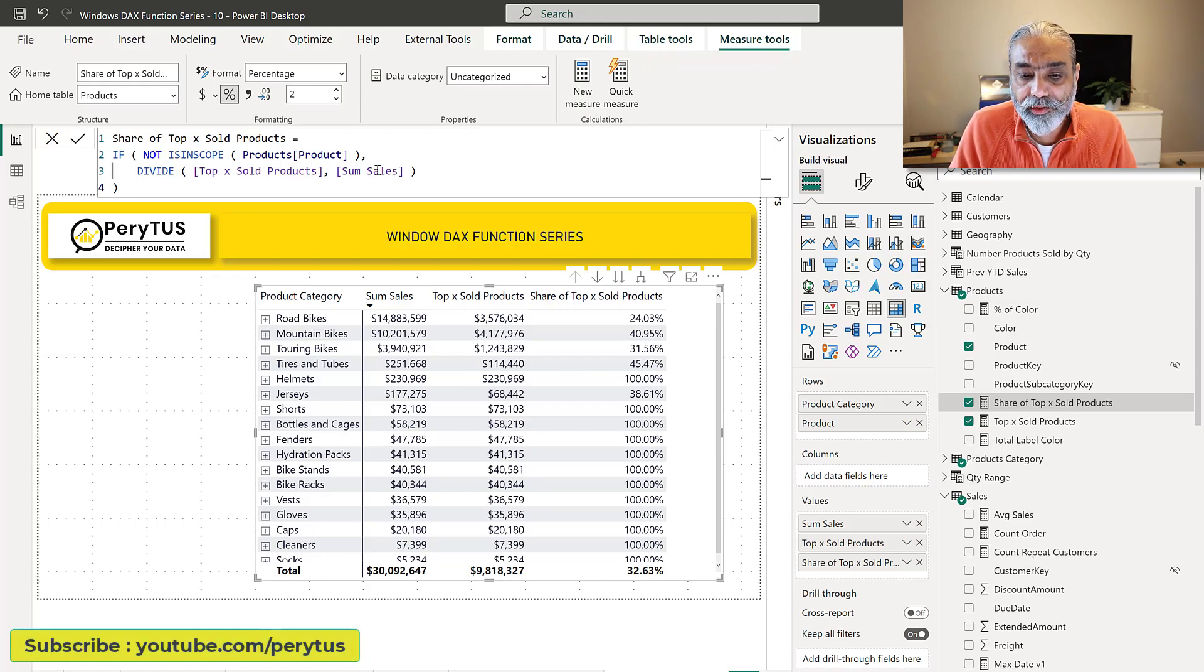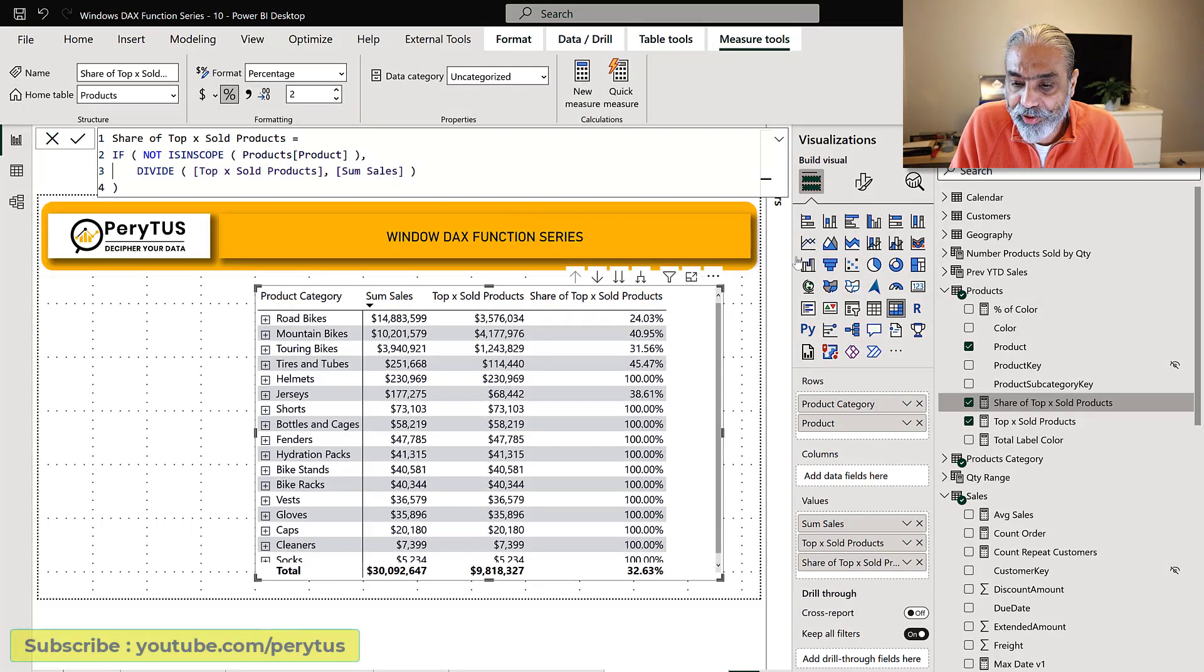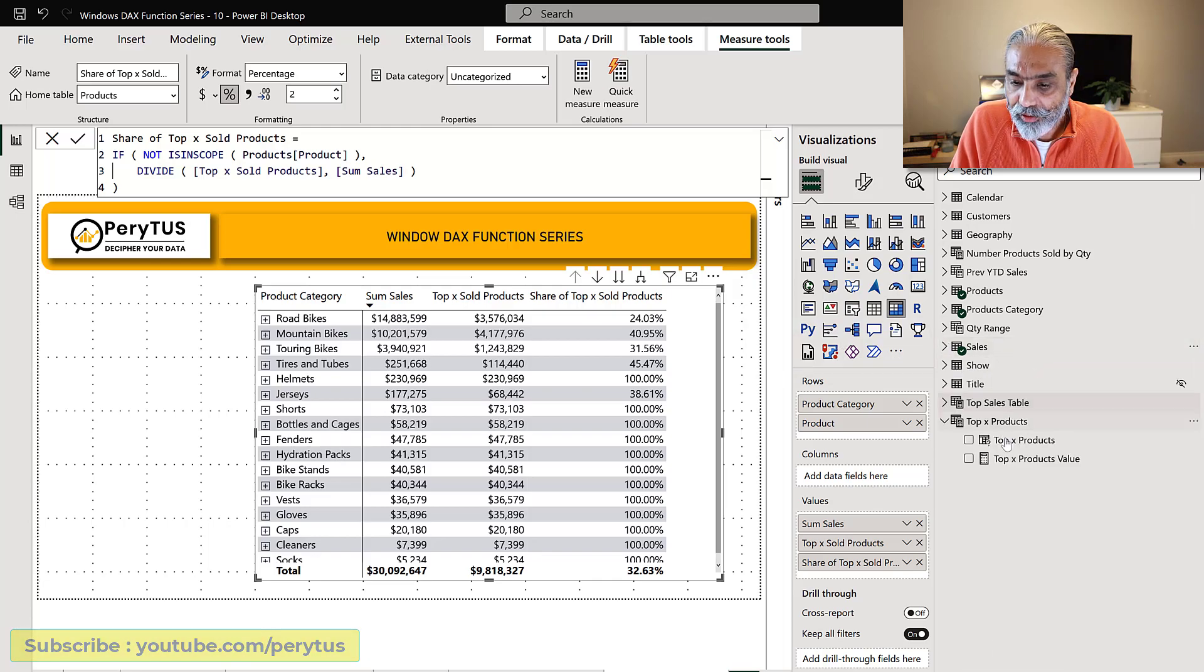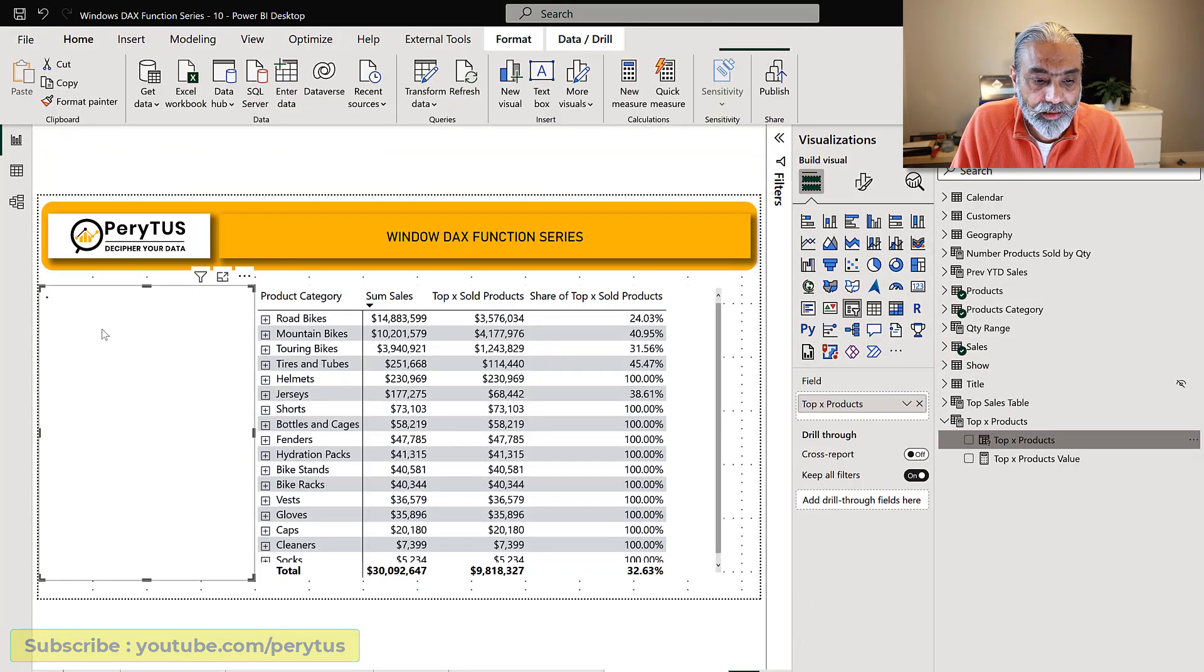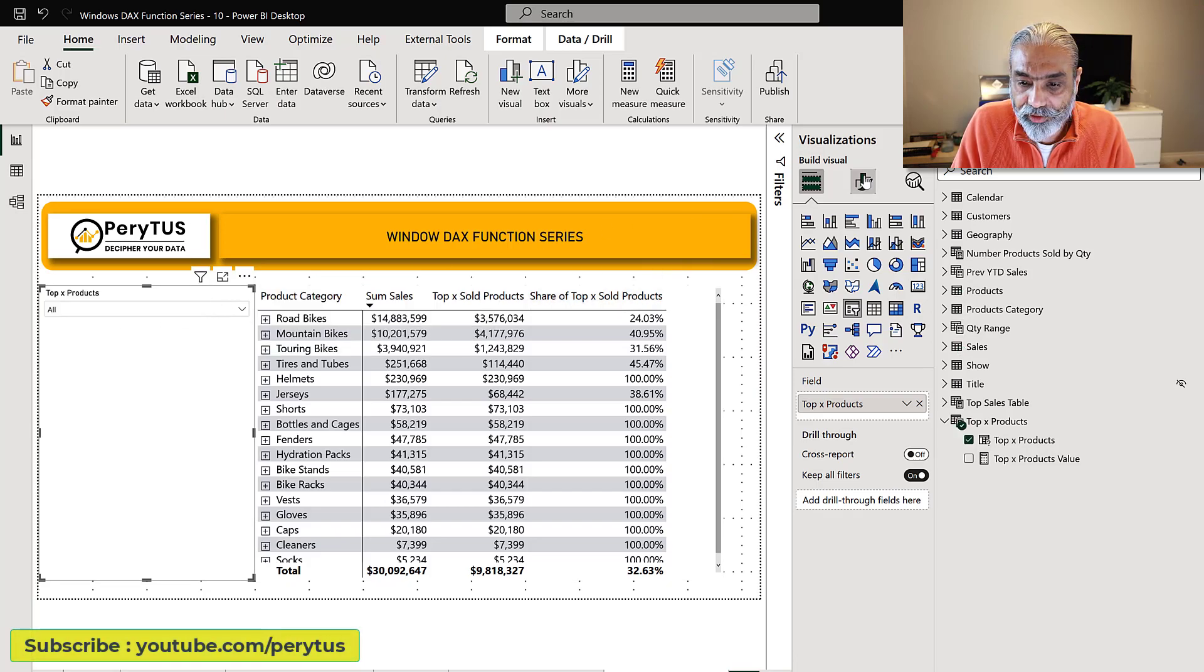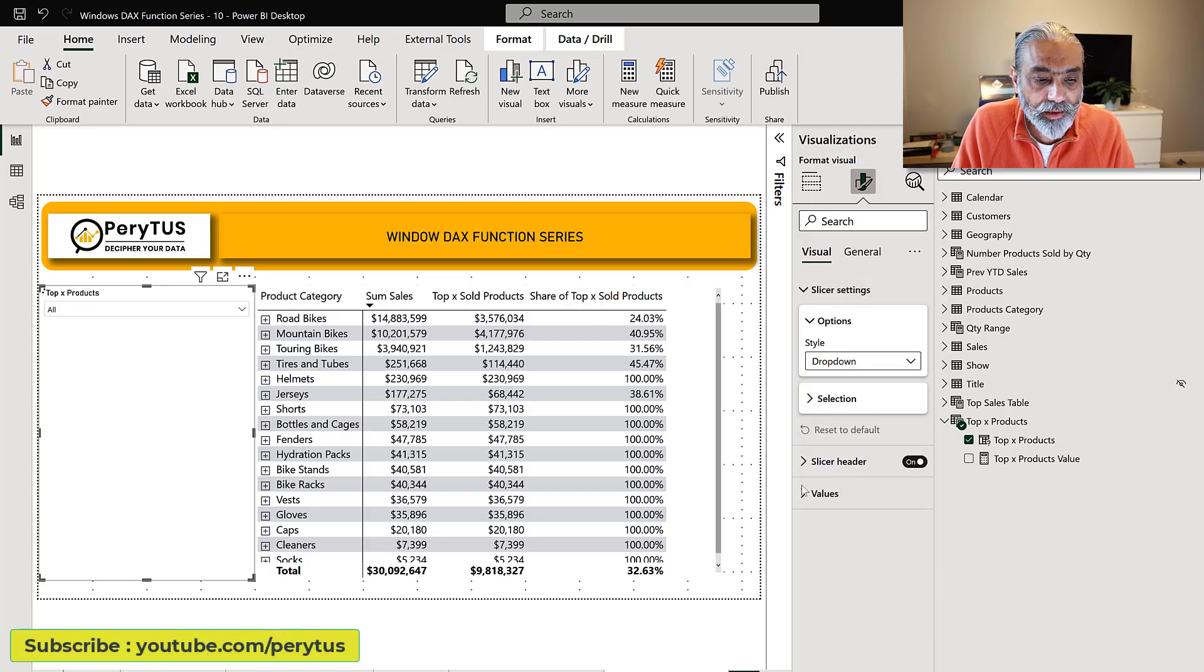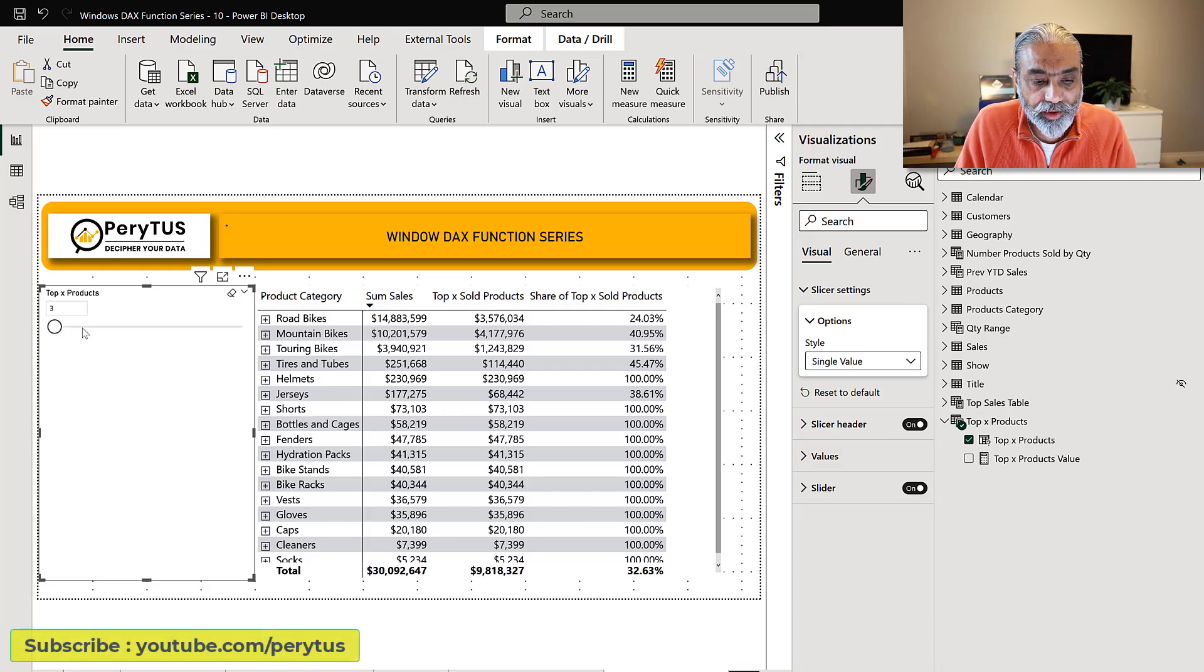What else we can do is we can also add a what-if parameter and I already have a parameter here. Let's quickly use that, it's called the top X products. If I bring it here, let's change the parameter. This has been moved here which is great, slicer settings instead of drop down as single value.